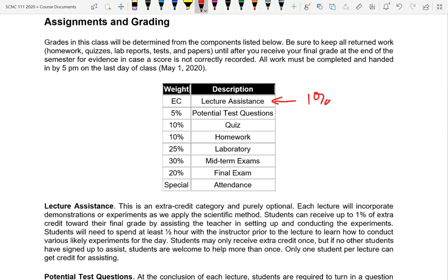My problem with extra credit is it can make a mockery of a class. When I was an undergraduate, I was 30 percent above most students, and so I skipped an extra credit assignment — which the teacher made worth about 20 percent — and I ended up with an A-minus because it moved other students above me. What's the point of a class where extra credit is worth more than all the tests combined? I try to keep extra credit minimal.